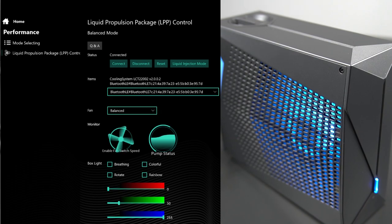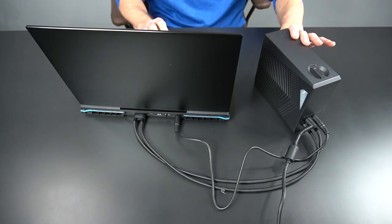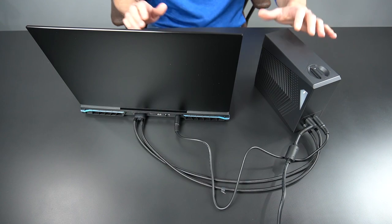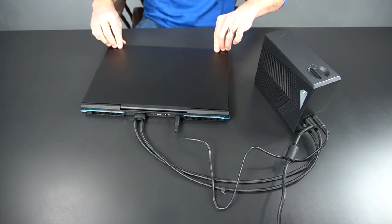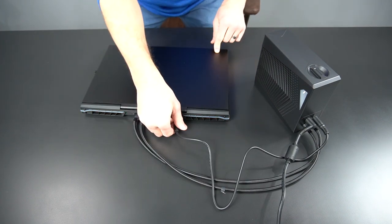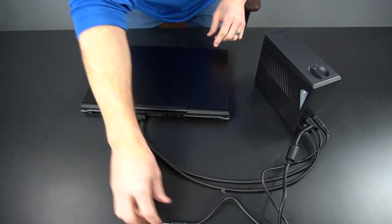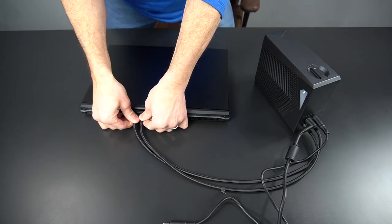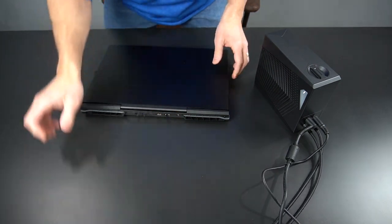When mobility calls, click disconnect, turn off your LPP, disconnect the mag valve and power cable.